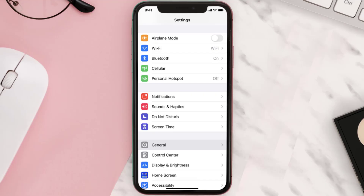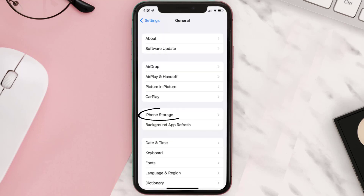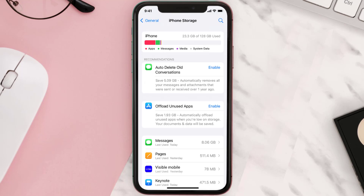You need to clear the app cache. Go to your device Settings, scroll all the way down to General and tap on it, then tap on iPhone Storage. From here, search for the app and then tap on it.